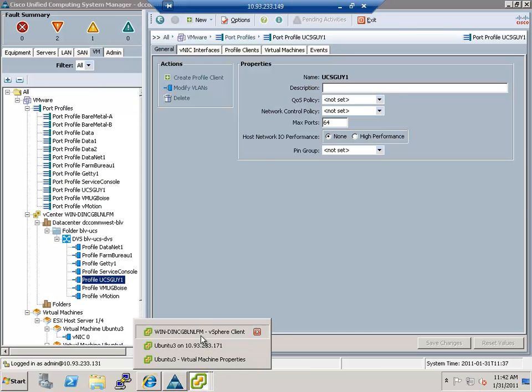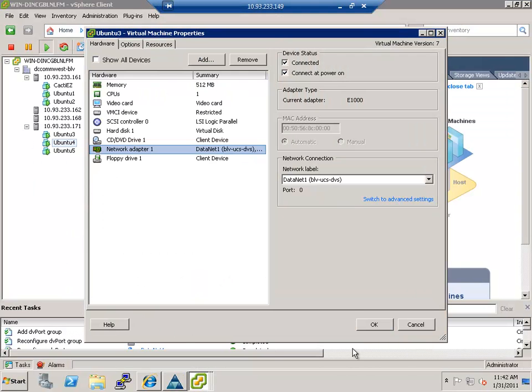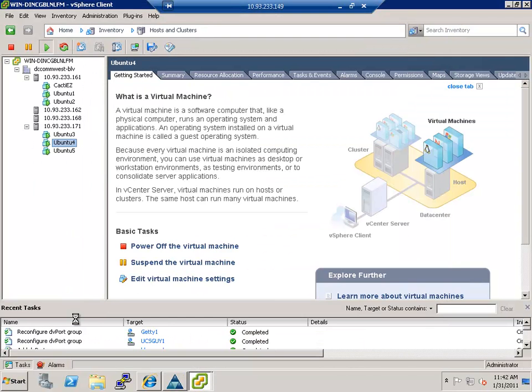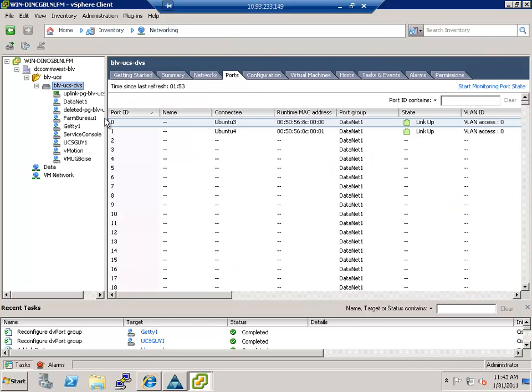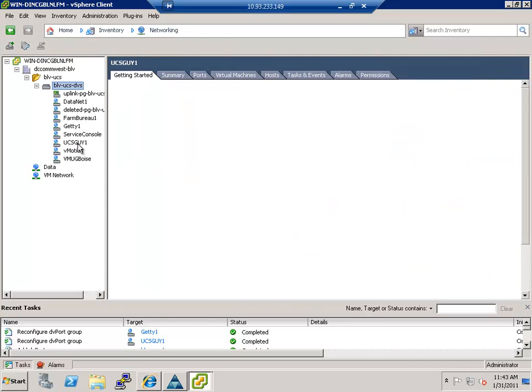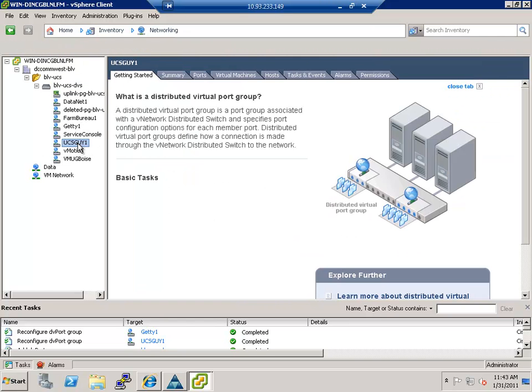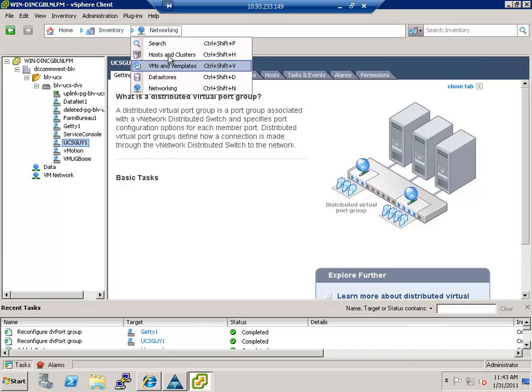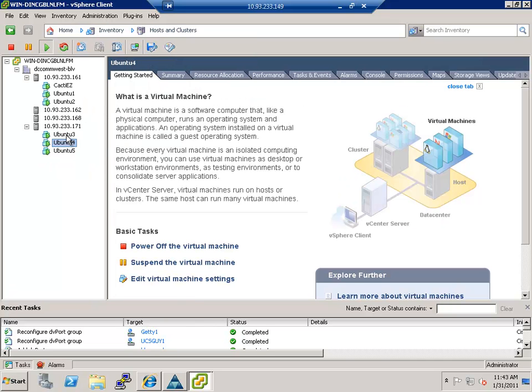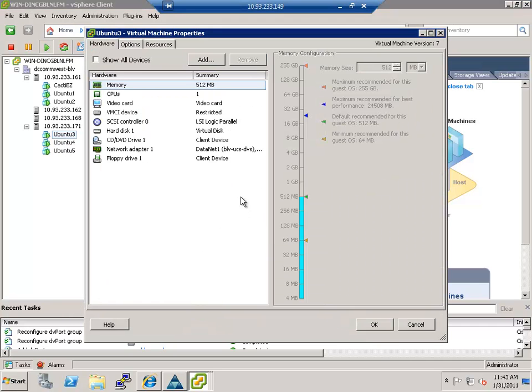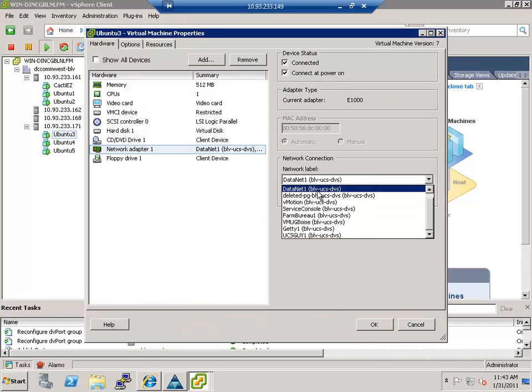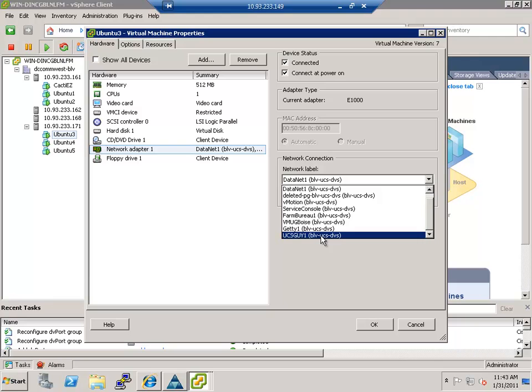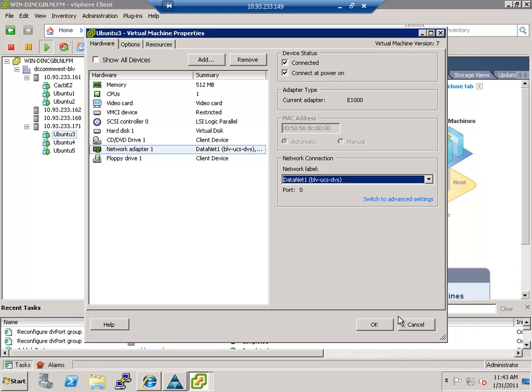Now you see it here. And if I go into VMware, you could actually look right here and you can see the message is saying reconfigured DB port group. And if I go into the networking tab, now you can see there's one called UCS guy one. And I could easily go to my virtual machine and I can right click and say edit settings. And if I go to the adapter, you can see it's now in the list. There's the UCS guy one as the label. So that's how quick and easy it is.